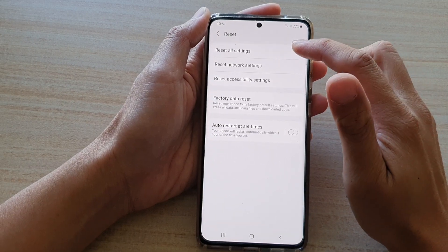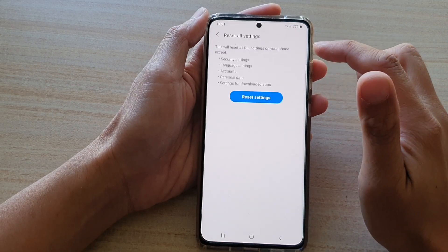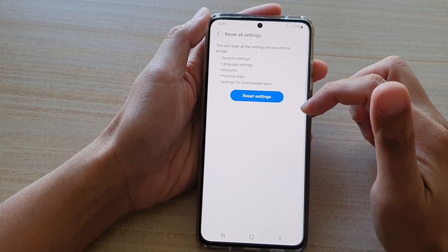Then tap on Reset All Settings. Next, tap on Reset Settings.